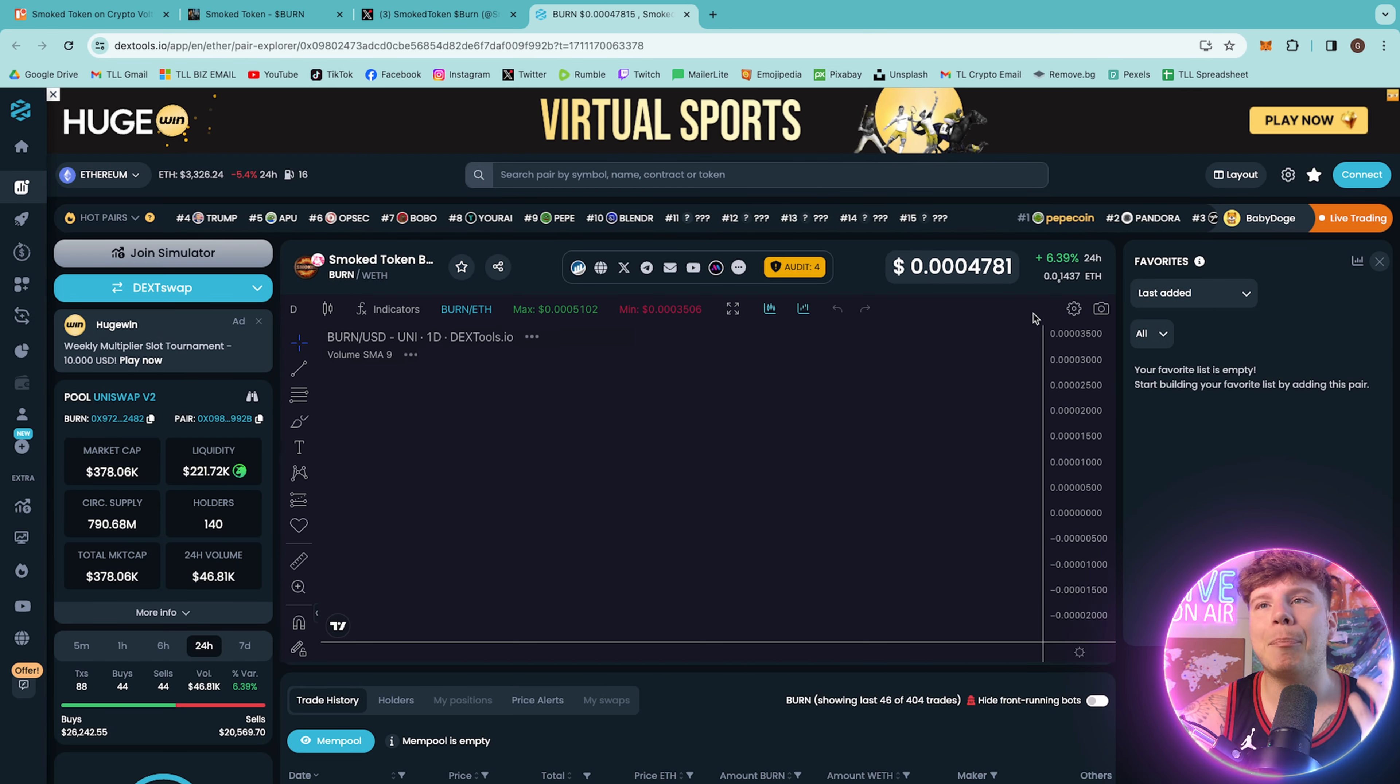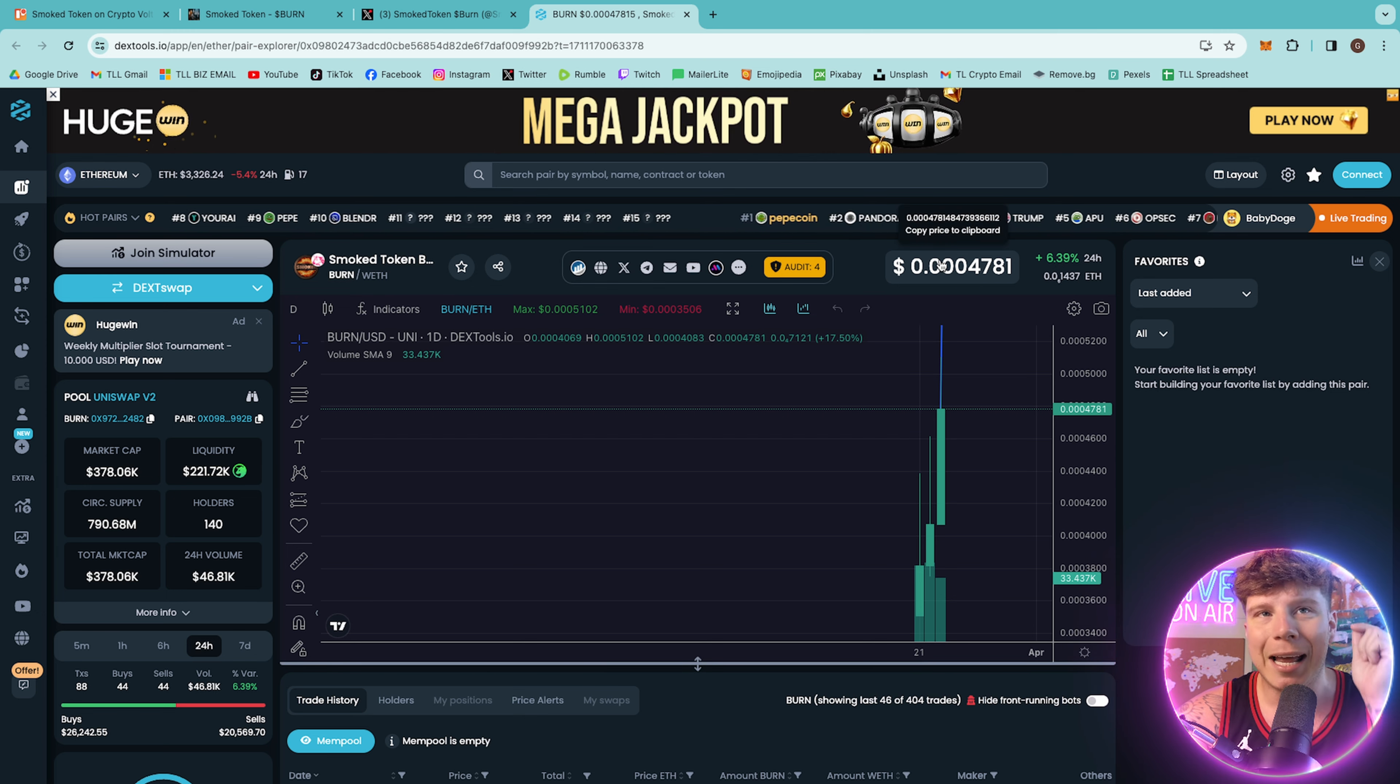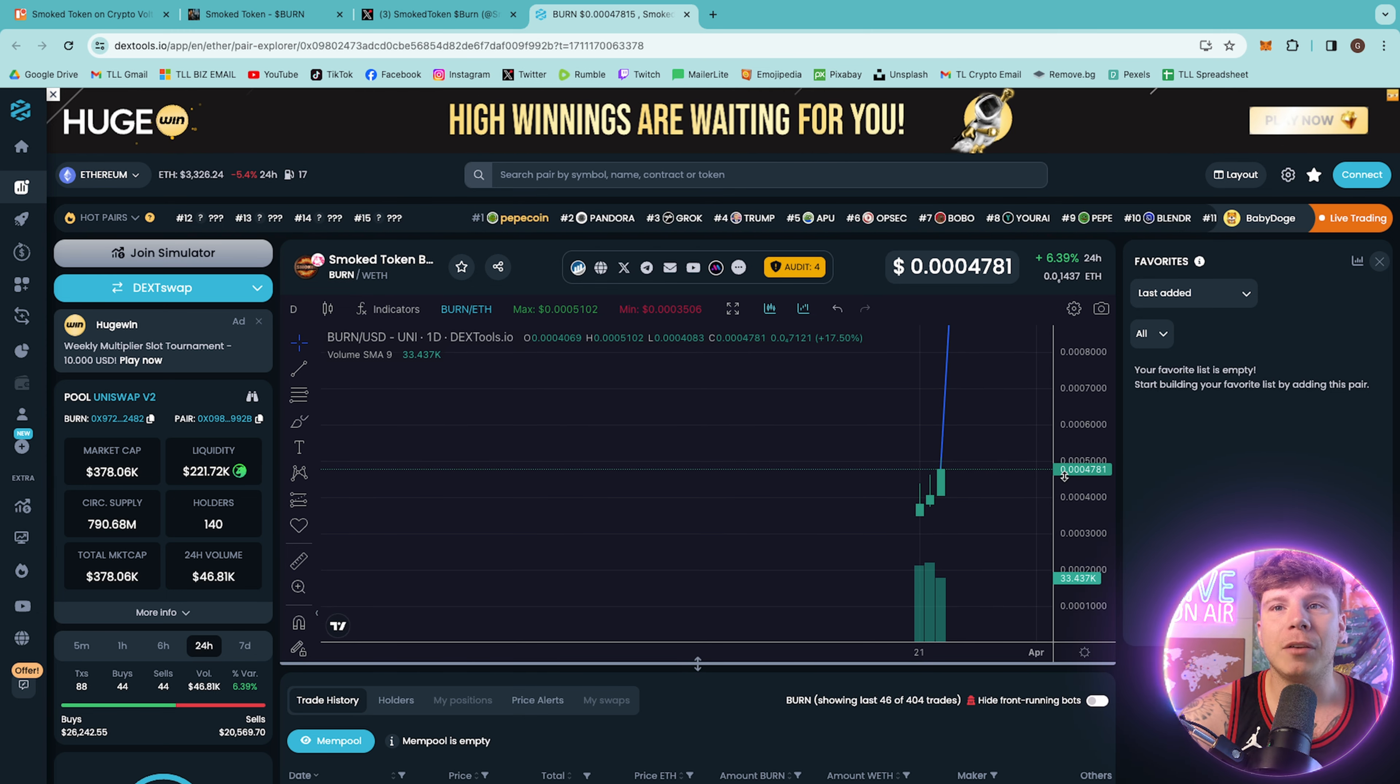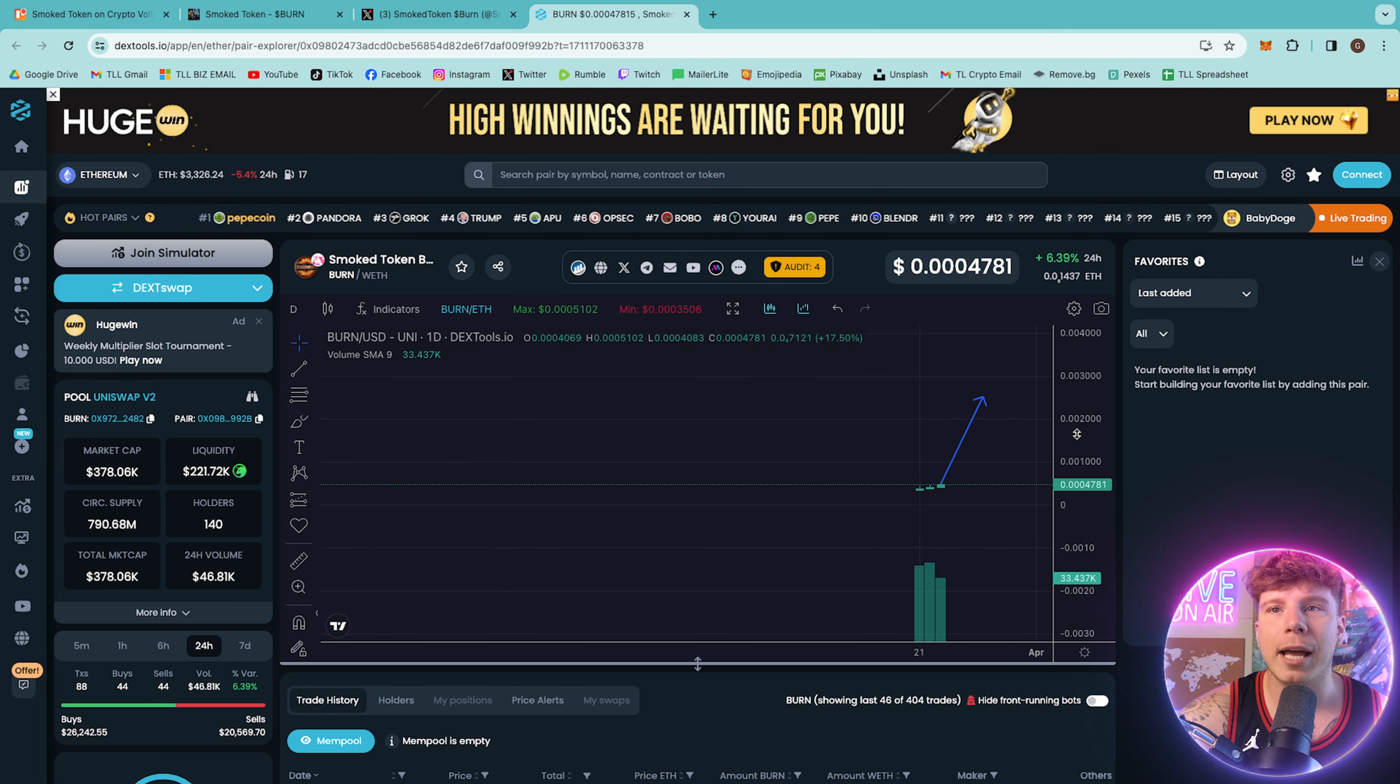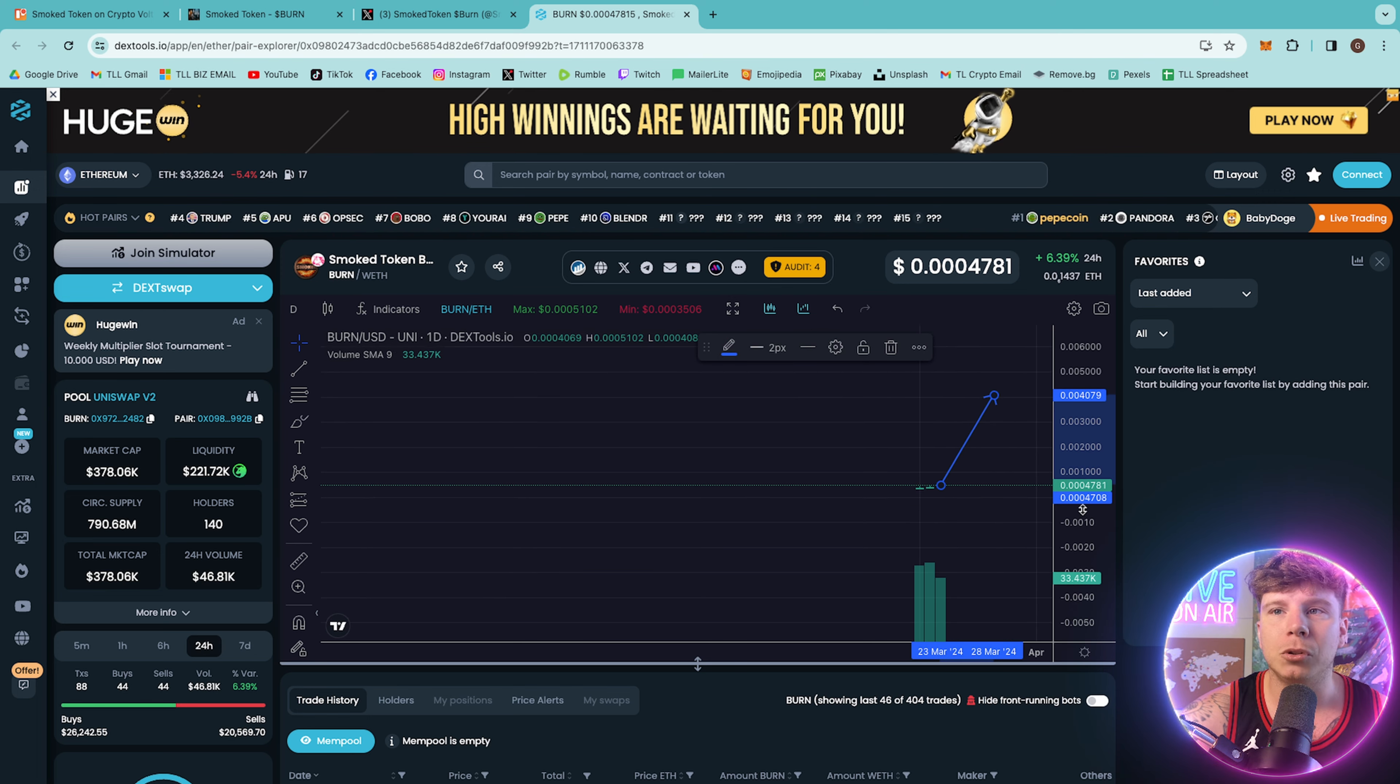On DexTools, you'll see their price is up 6.39% in the last day. It is still incredibly cheap, guys. I'm going to tell you something really crazy. And you can see a line that I drew here earlier, because I see this going all the way up to the moon.